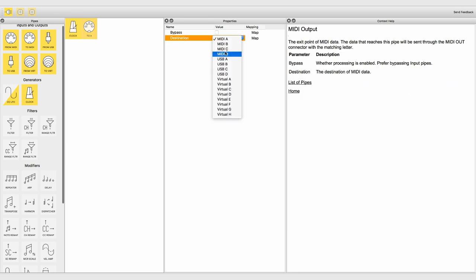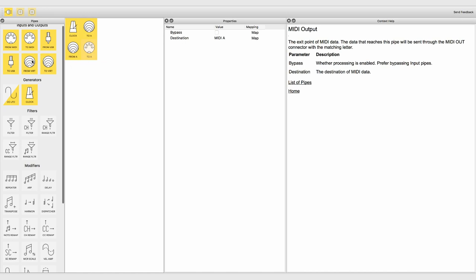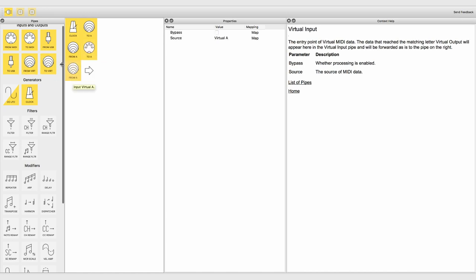Use a virtual pipeline if you want to distribute one clock to several output ports.